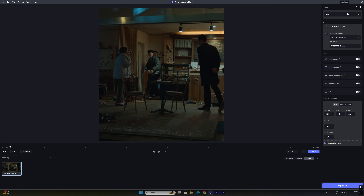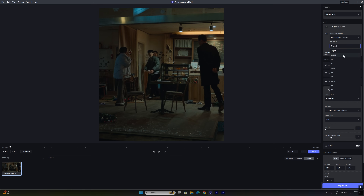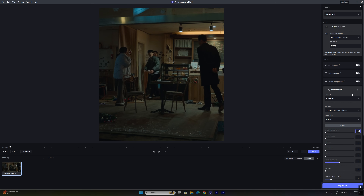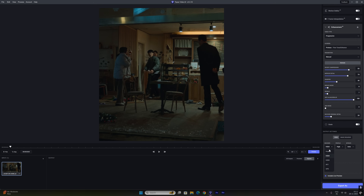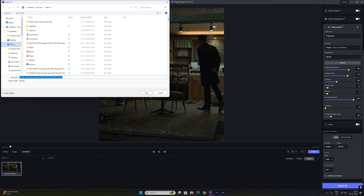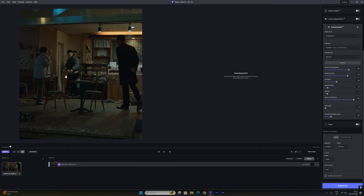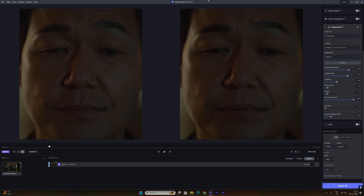These are my Topaz settings for better quality and clean output. After processing in Topaz, I bring the clip back to After Effects.